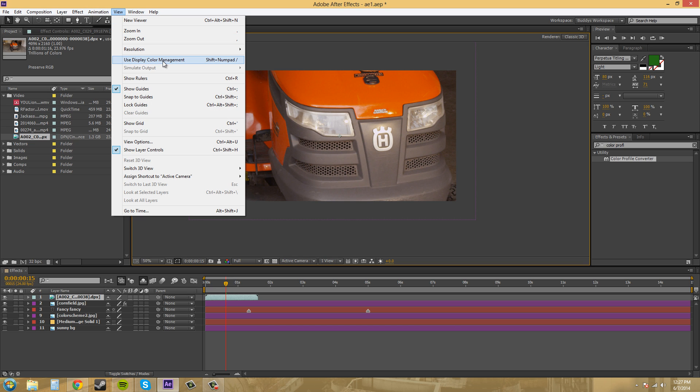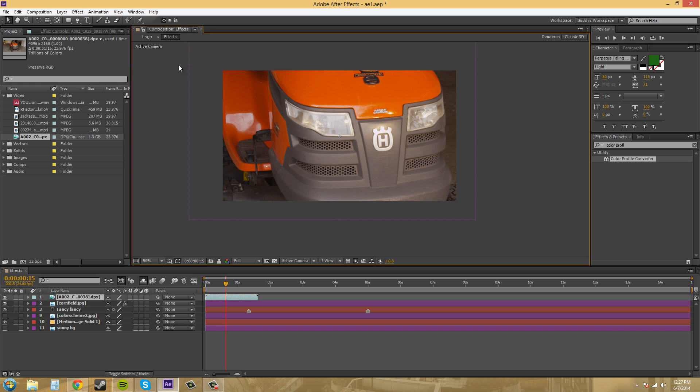If we use the shift plus the numpad slash that is the hotkey. So that's how you use that and what that means and how it's related to your computer.